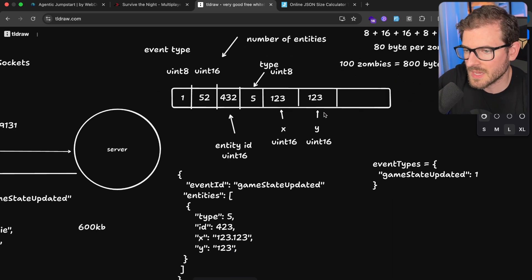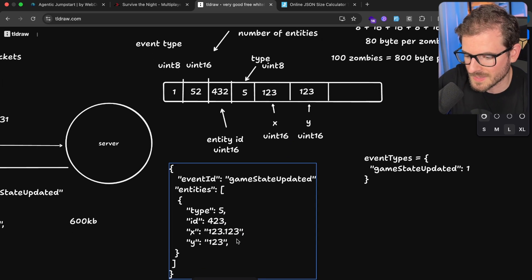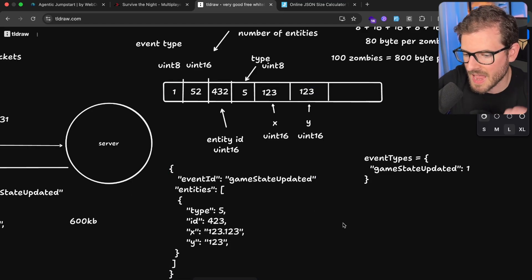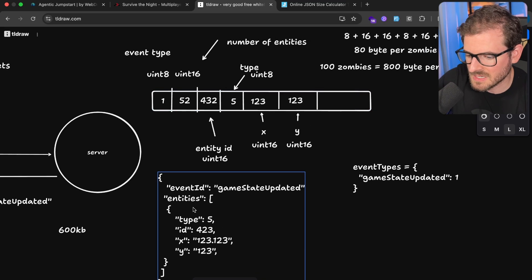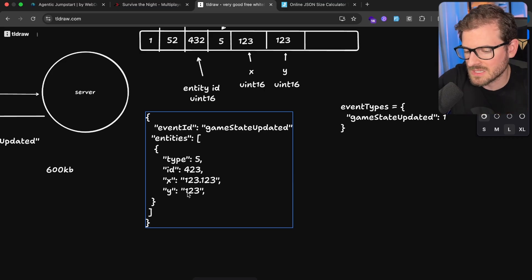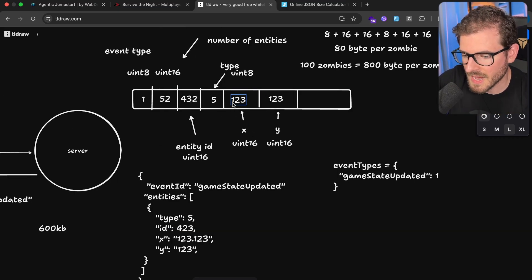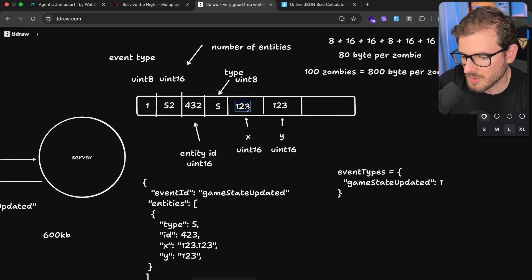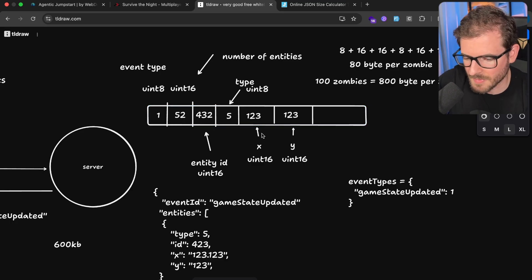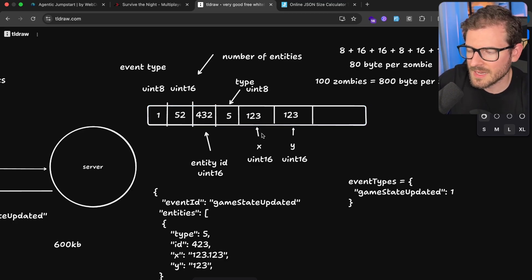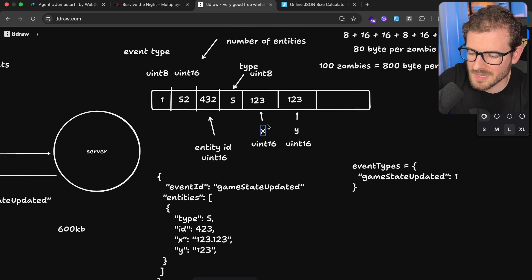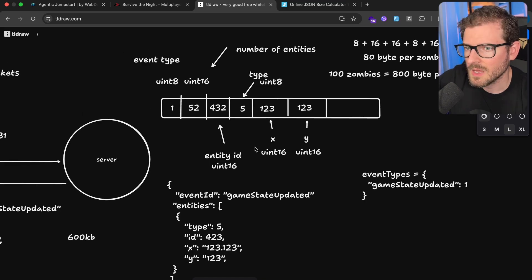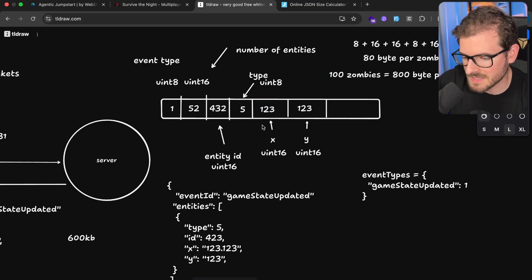So delta compression can help shave off a percentage of the bandwidth as well and reduce this. Some other things that you can do is field level delta compression. So instead of sending over every single field every single time, you can actually find a way to dynamically add in a field if it changed. Sometimes the entity will have a bunch of information on it and it's really only used once to define the entity but then it never needs to get sent again. So what you can do is you can encode the field ID and dynamically add it in if there is a change in that field, otherwise you don't need to do that.